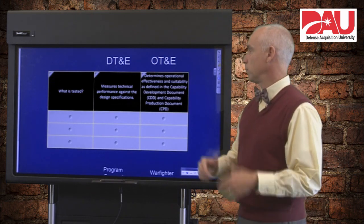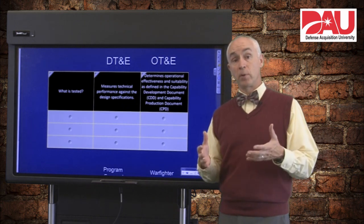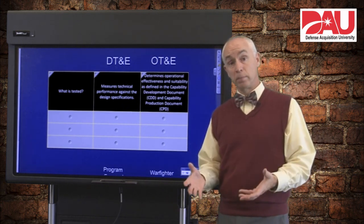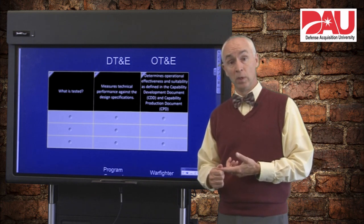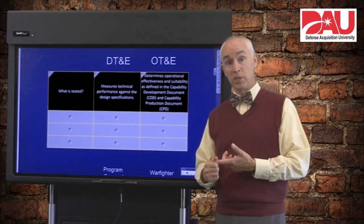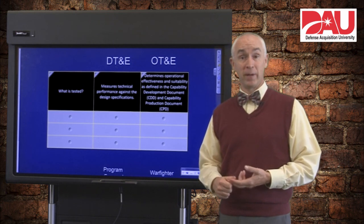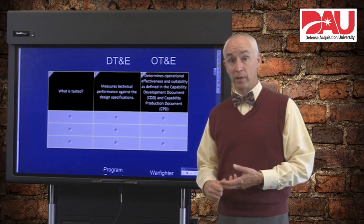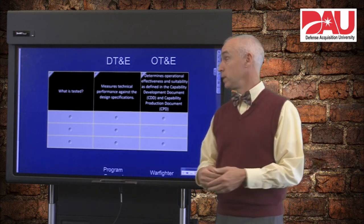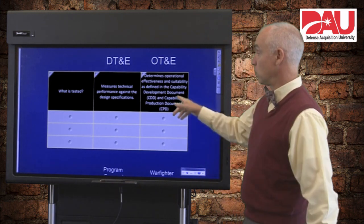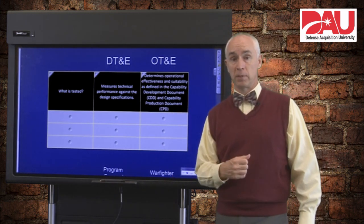OT is a different focus. It focuses on the operational effectiveness and suitability of the system. So does the system do what it's supposed to do in terms of mission effectiveness, and can it be operated and supported out in that operational environment that it's supposed to be used in? Those things are derived directly from your capability documents.